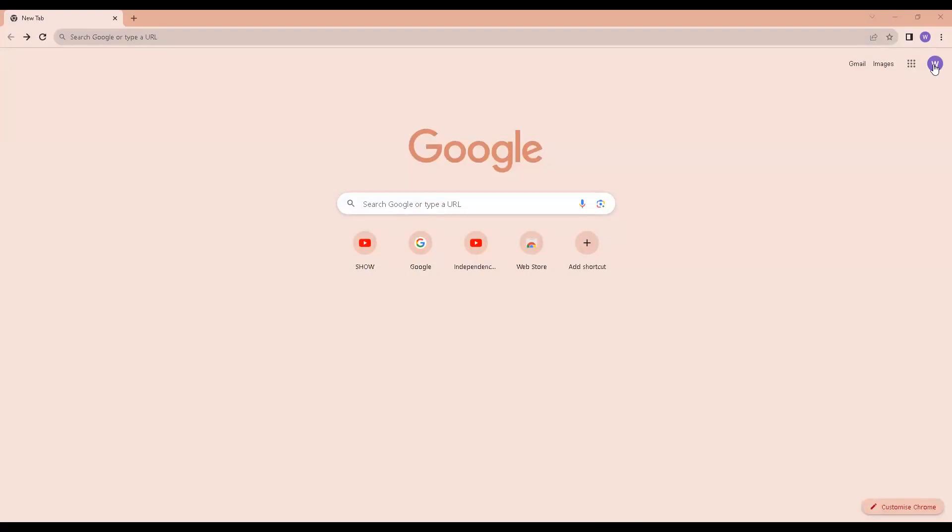I am using the Chrome browser and I'm logged into my test Google account as William Wallace. William Wallace has also been set up as a manager of a YouTube channel called Independence Live.